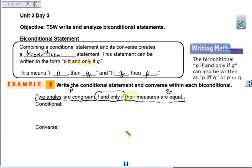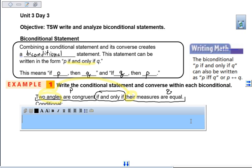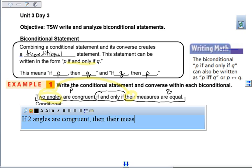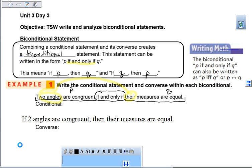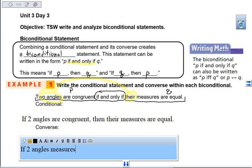Notice that 'their' refers to the two angles. So when we write our conditional statement, remember it starts with 'if': if the two angles are congruent, then their measures are equal. And for the converse, we flip it: if two angles' measures are equal, then they are congruent.